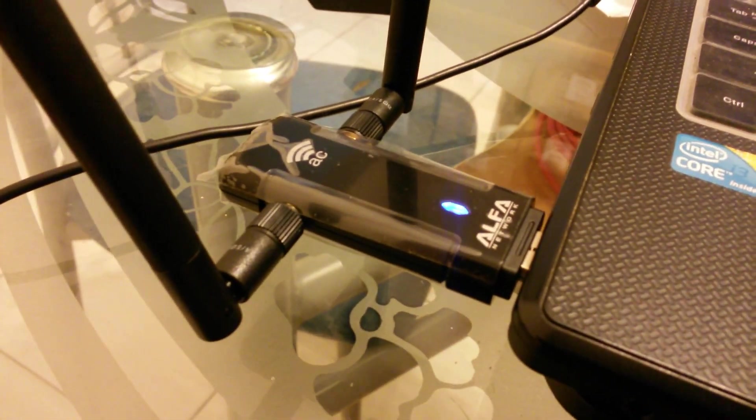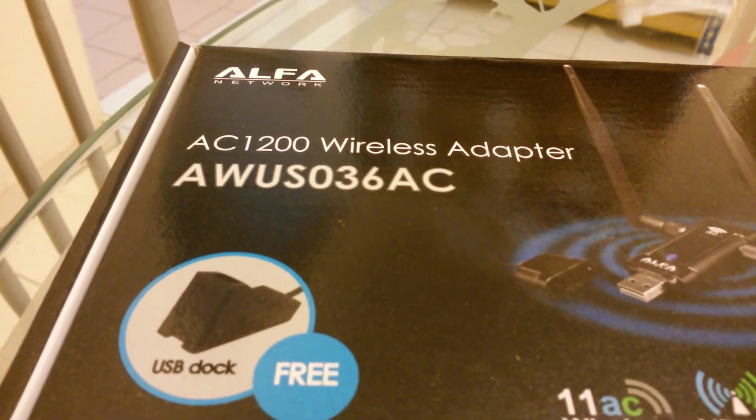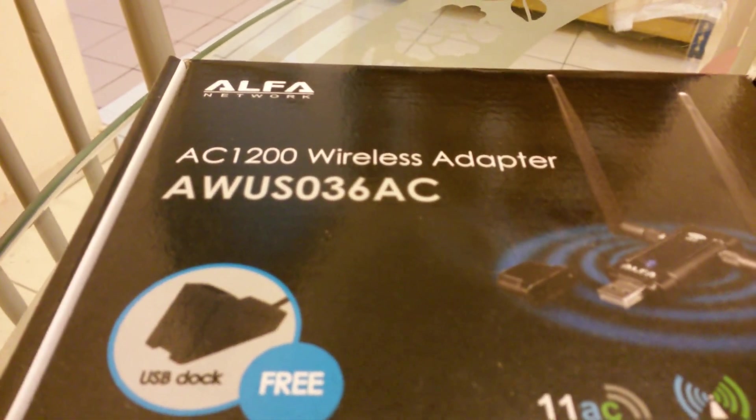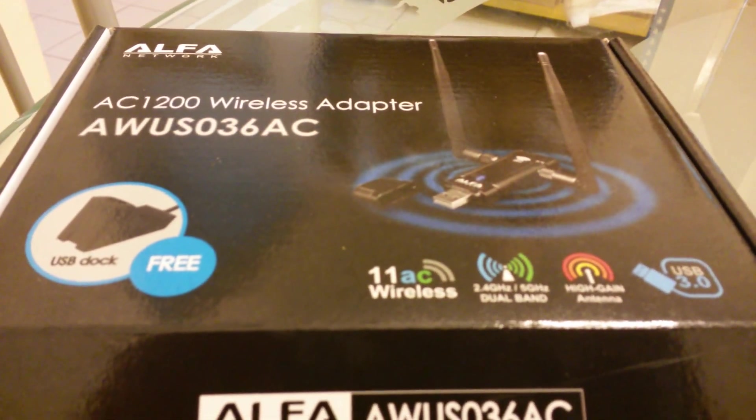So remember this model. Alpha AWS 036 AC. The latest from Alpha Network.